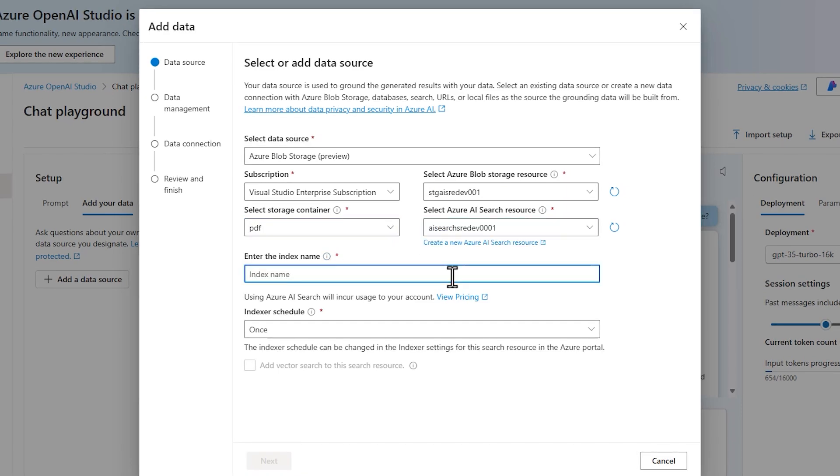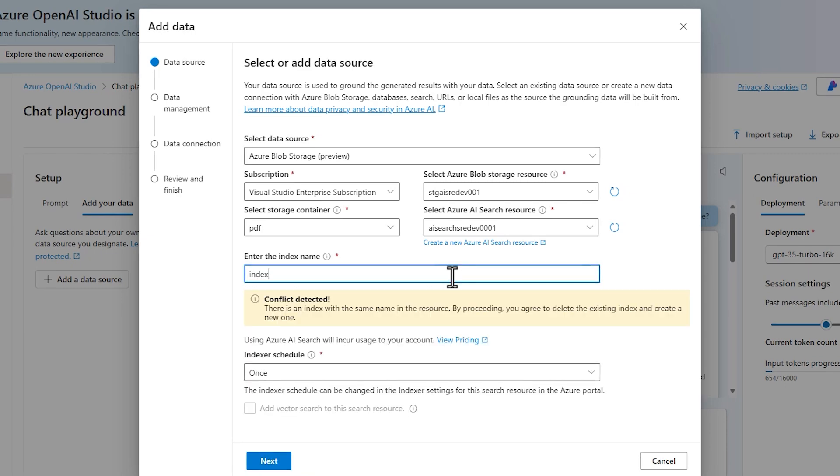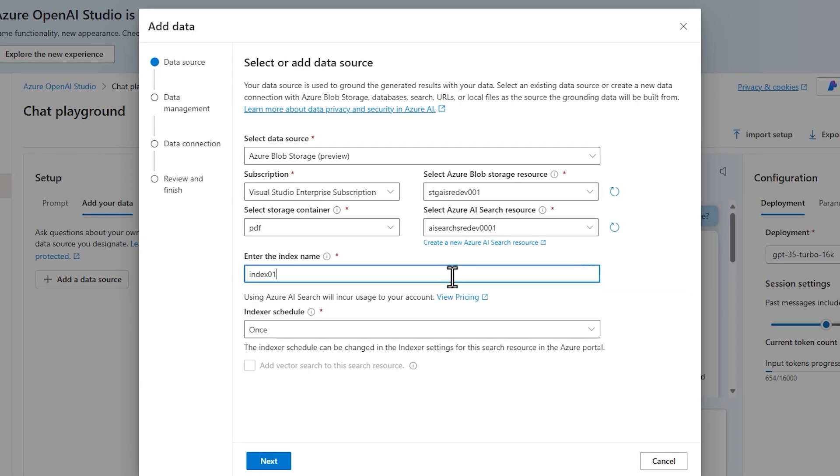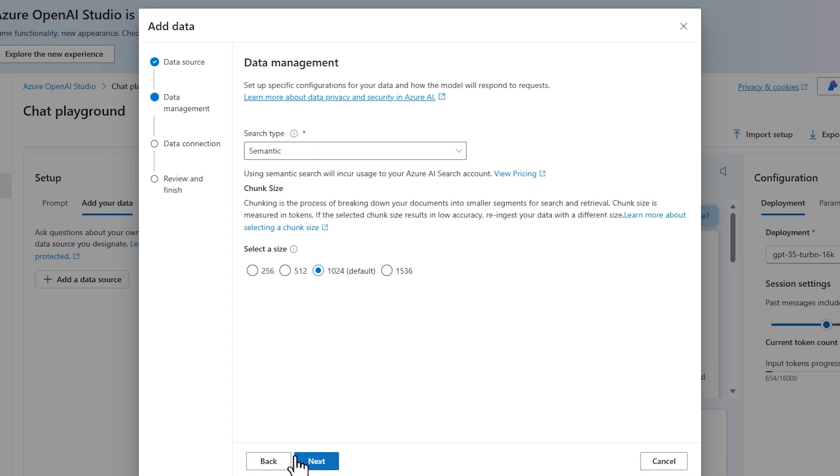Here I can choose the index name, and probably I used this name before. So index 01, for example, and then click on next.